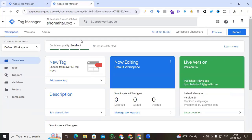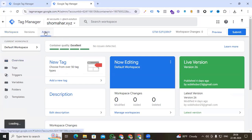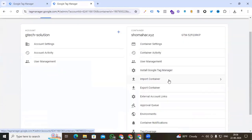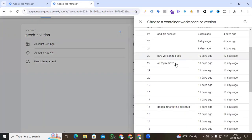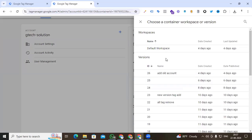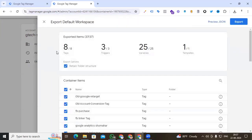I'm creating the new container. I want to export all the container data to the new one. For exporting the container's tags, triggers, and variables, I go to the Admin section. Here you can see two options: one is Import and the second one is Export. I'm clicking Export. Here I can see all the details including the workspace. I'm selecting the default workspace.